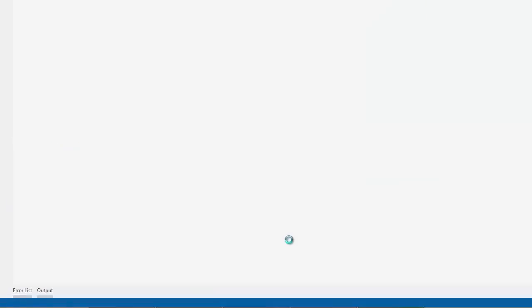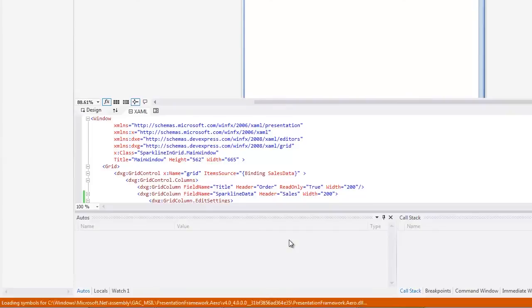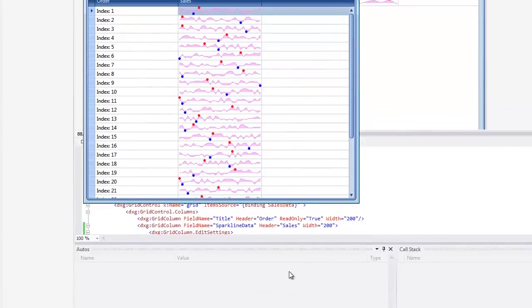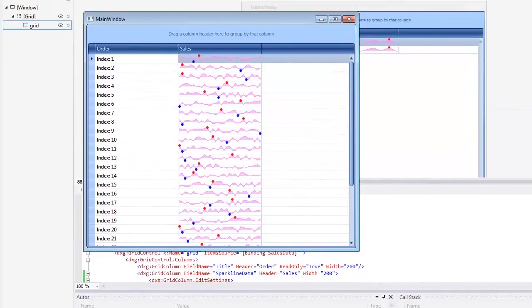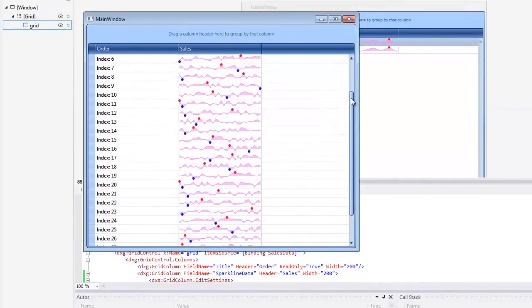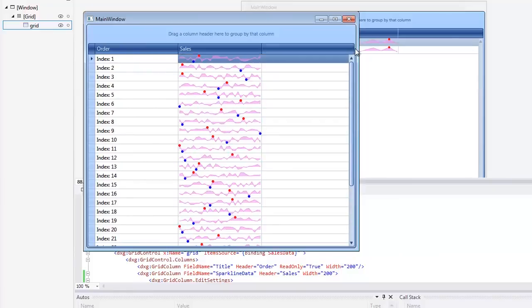Now, run the application and we see Sparklines in the second grid column. And that's it. Thanks for watching and thank you for choosing DevExpress.